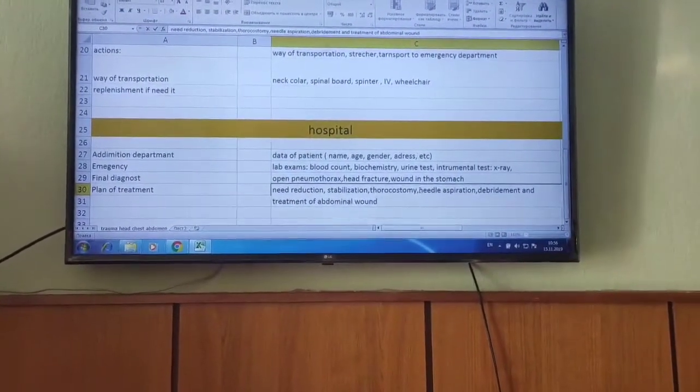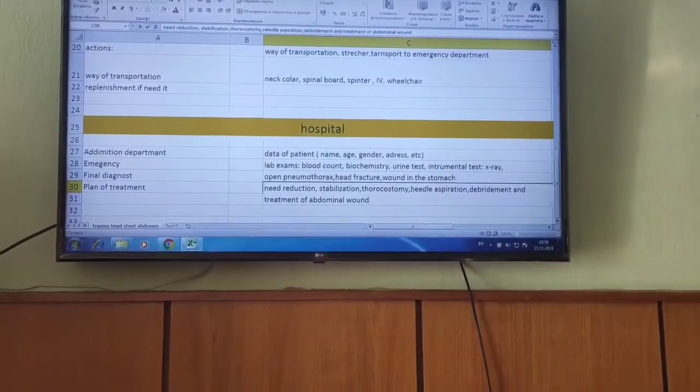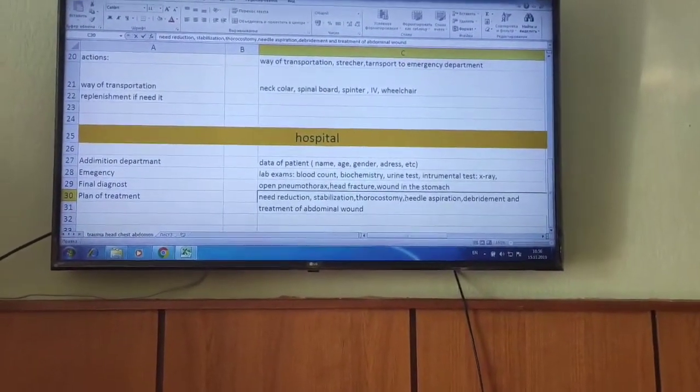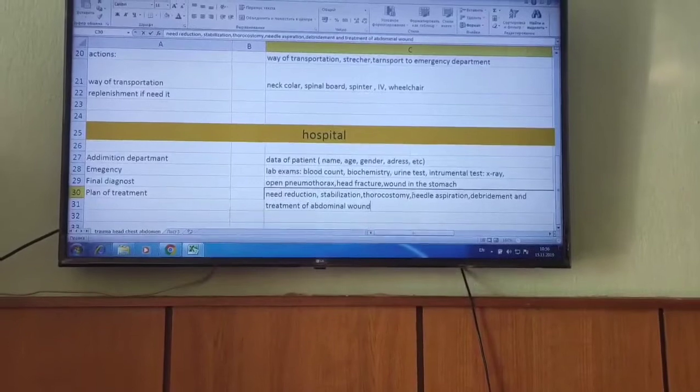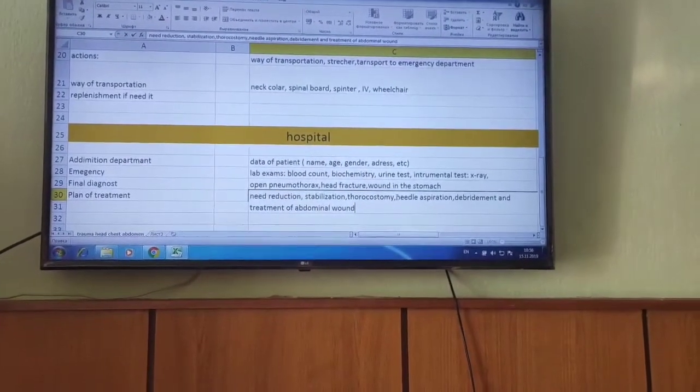The tests include blood count, biochemistry blood count, urine test, and instrumental tests such as X-ray and ultrasound.